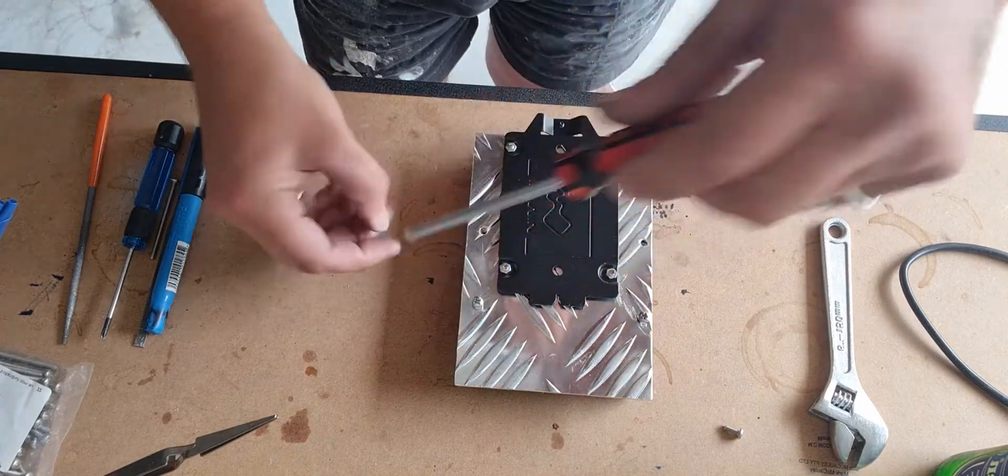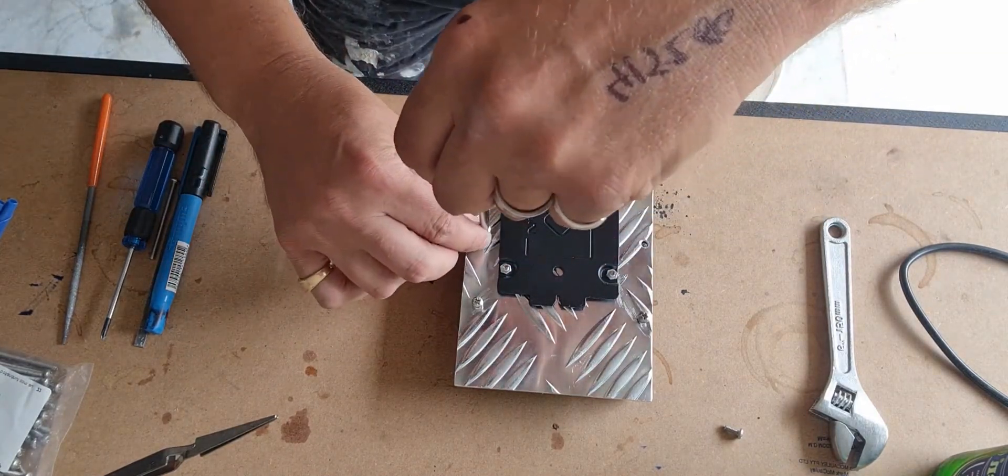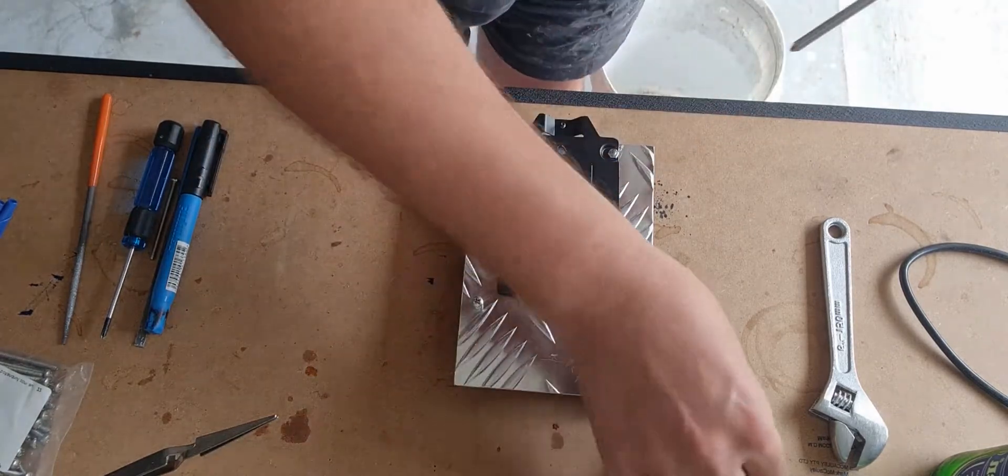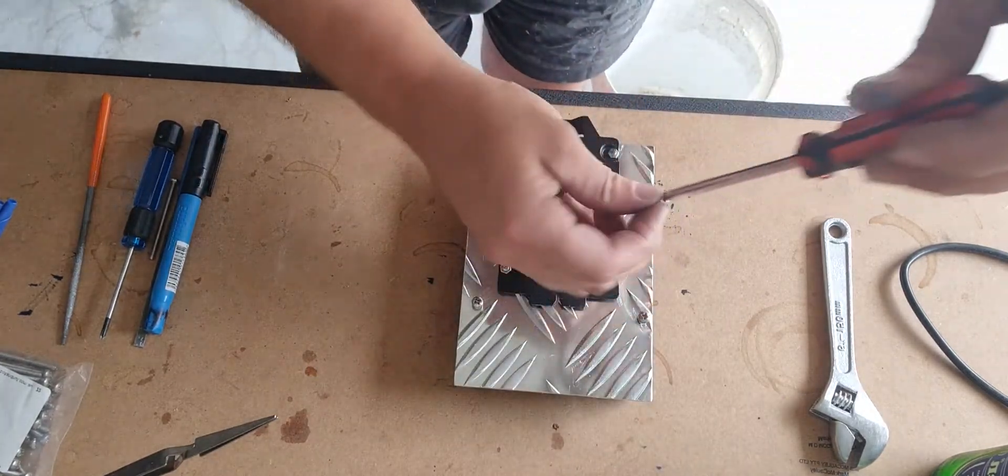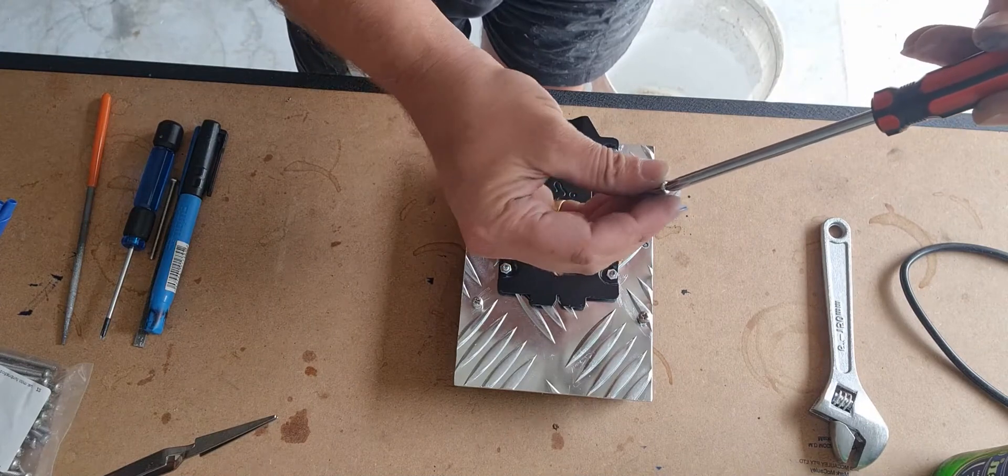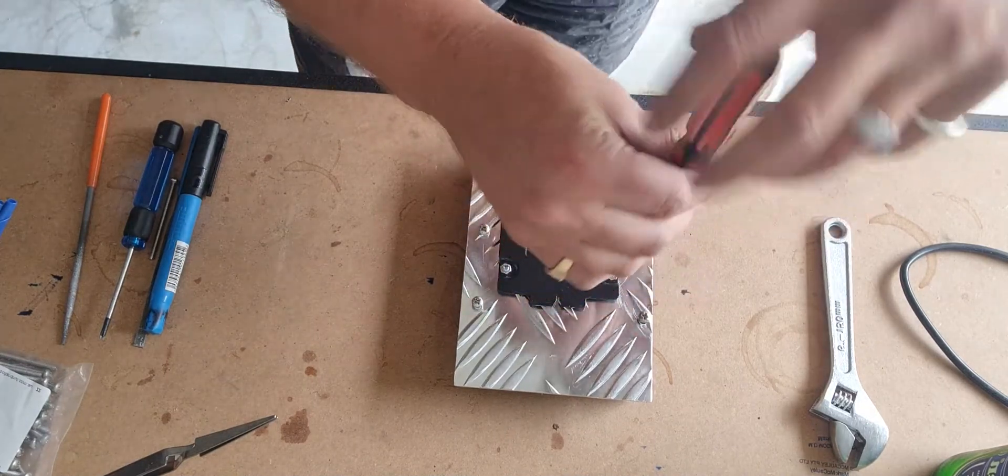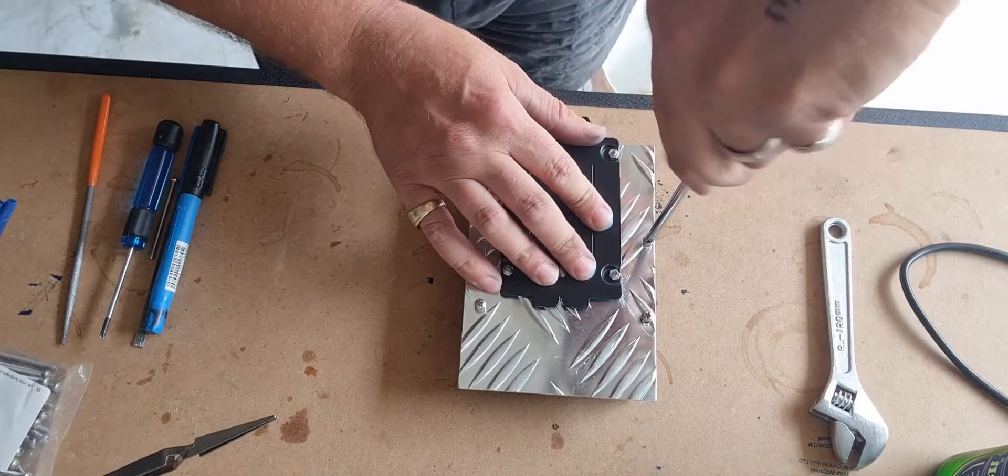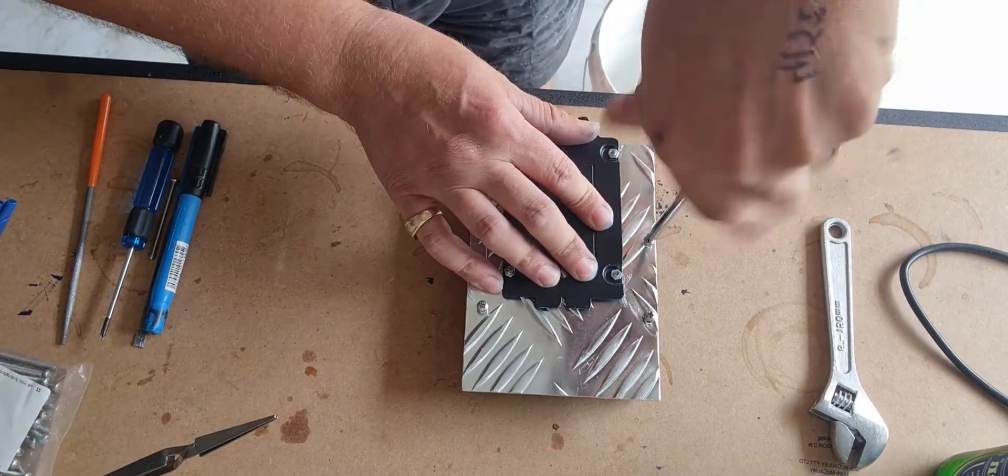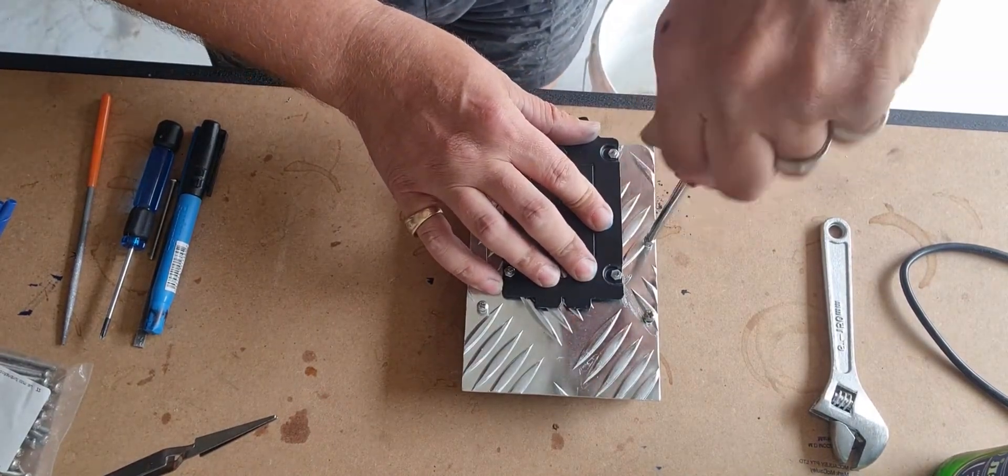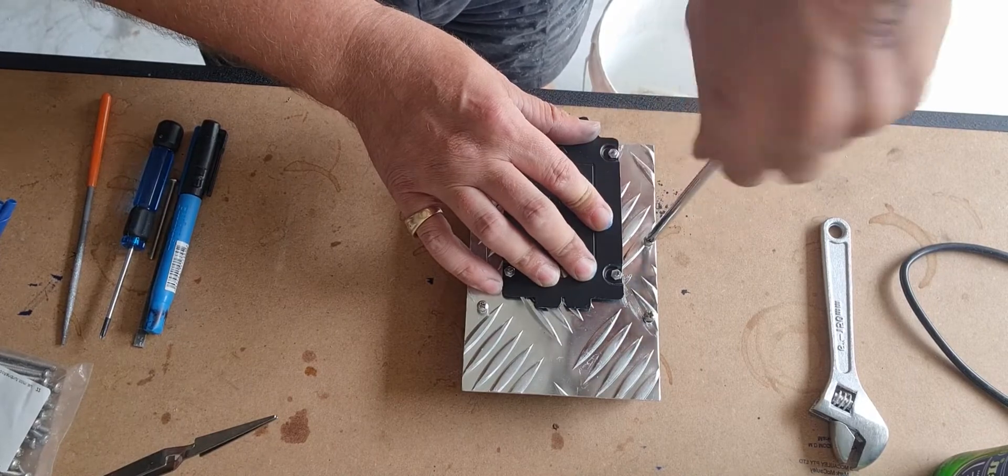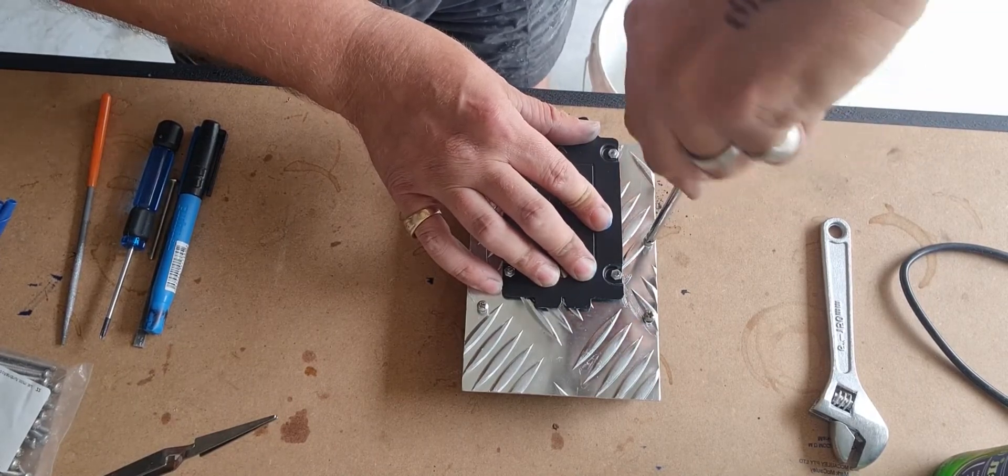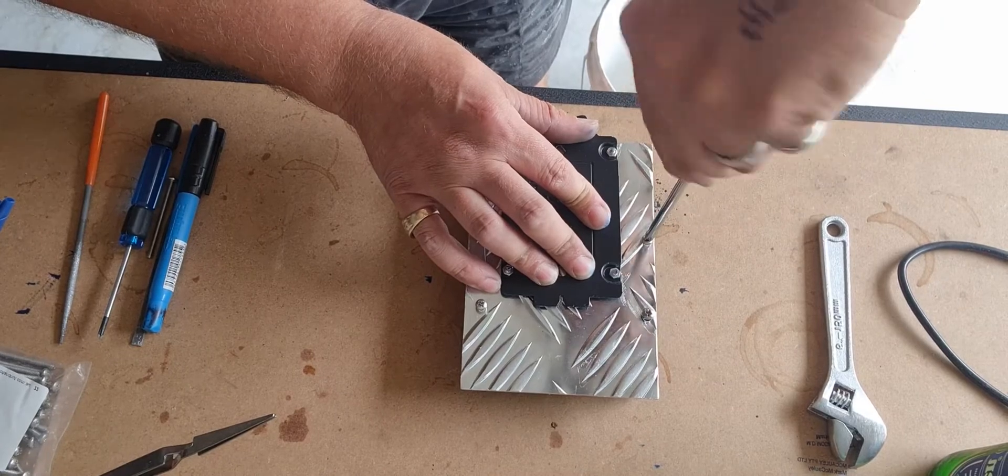Get them all lined up first before you tighten them off. If you feel it biting too much, I've put these in before, but just give the ends a bit of a chamfer again. I used a file and I just polished it off with a Dremel.